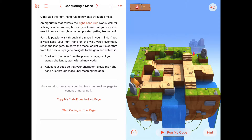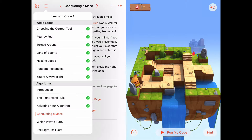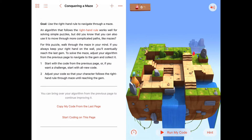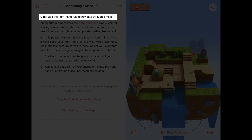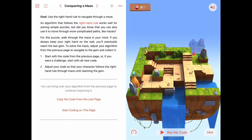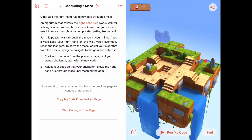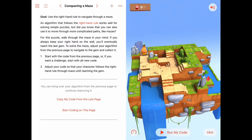Hello, today we're working on the third activity in the algorithms chapter called conquering a maze. The goal is to use the right hand rule again to navigate through a maze, and that algorithm we've been developing in the last two activities should work for working our way through even more complicated patterns of tiles.